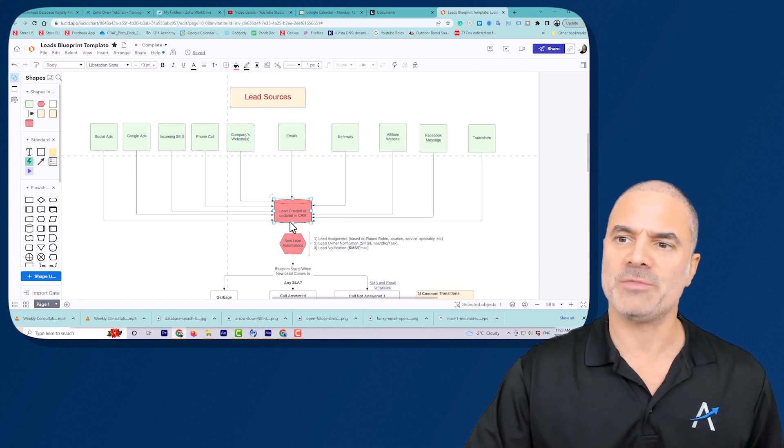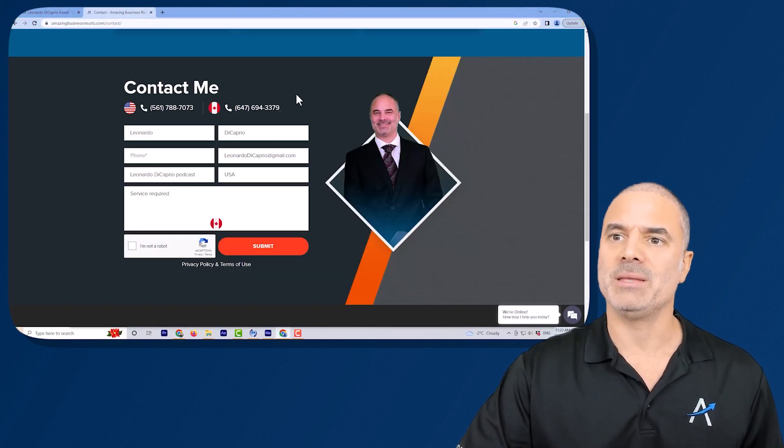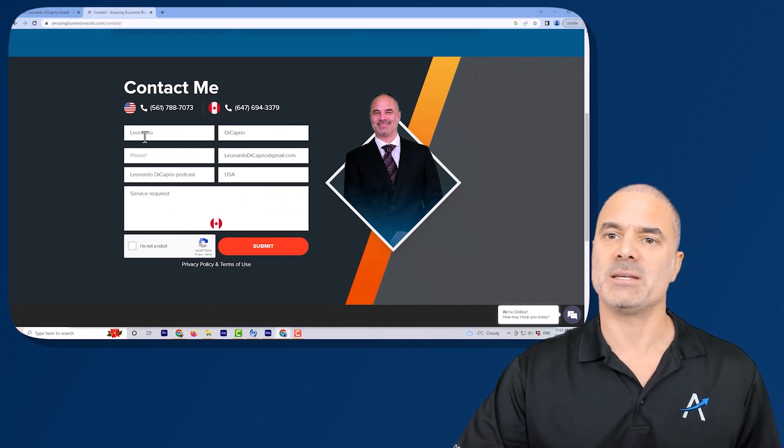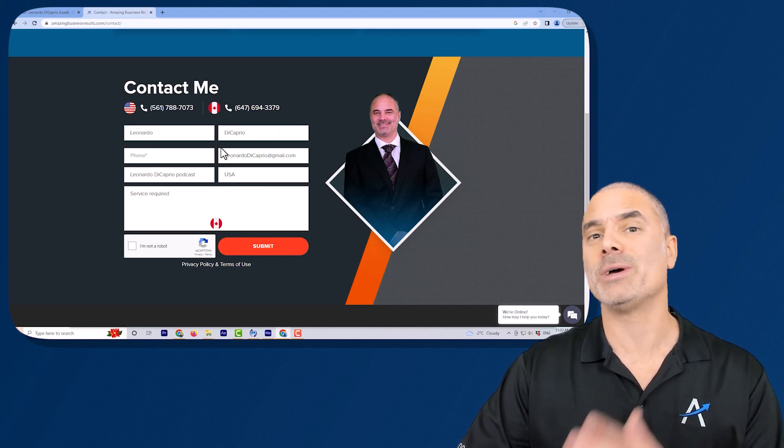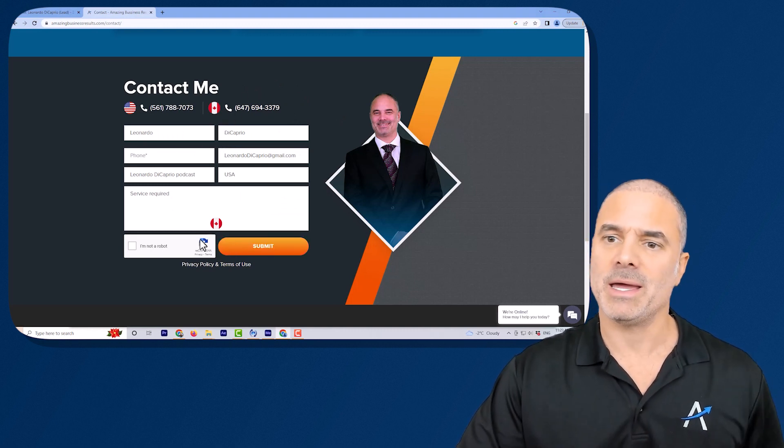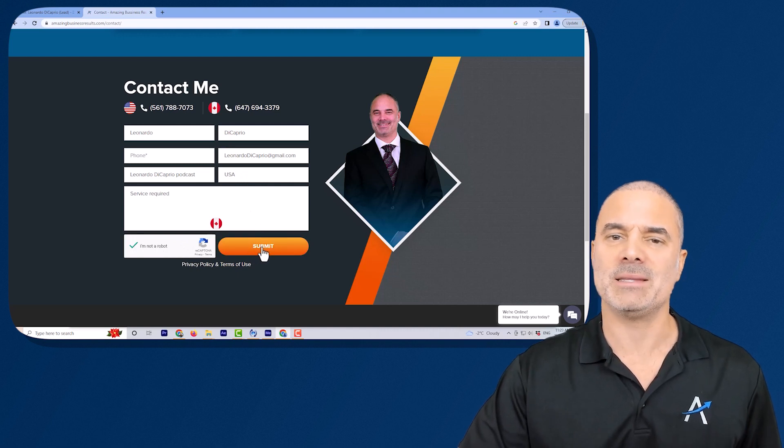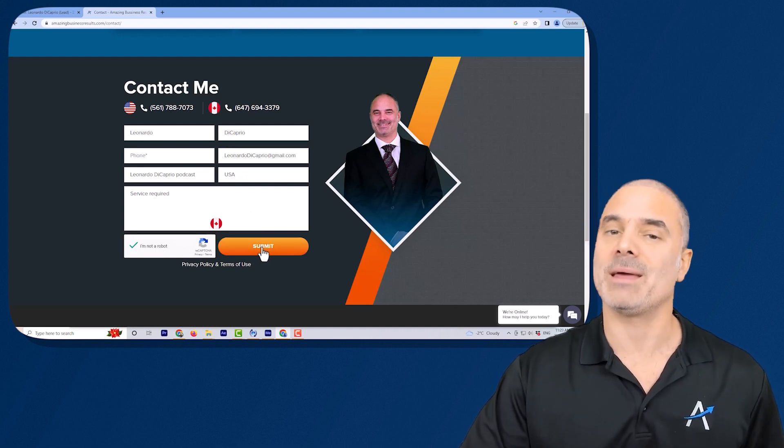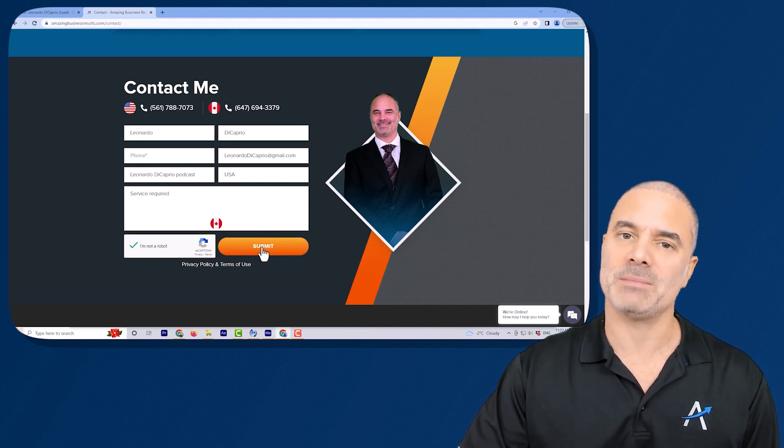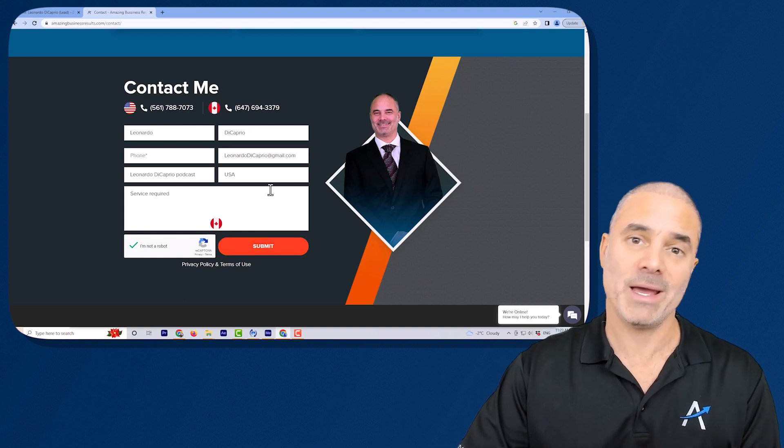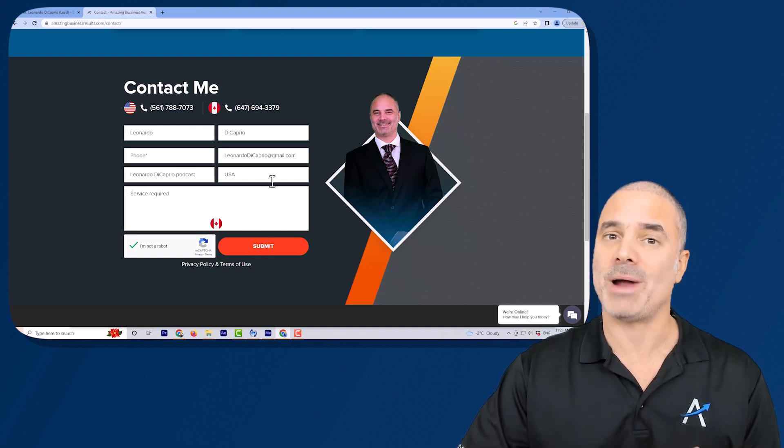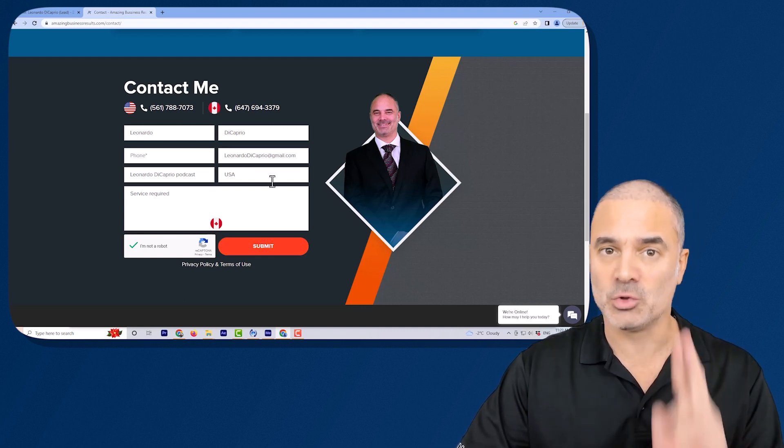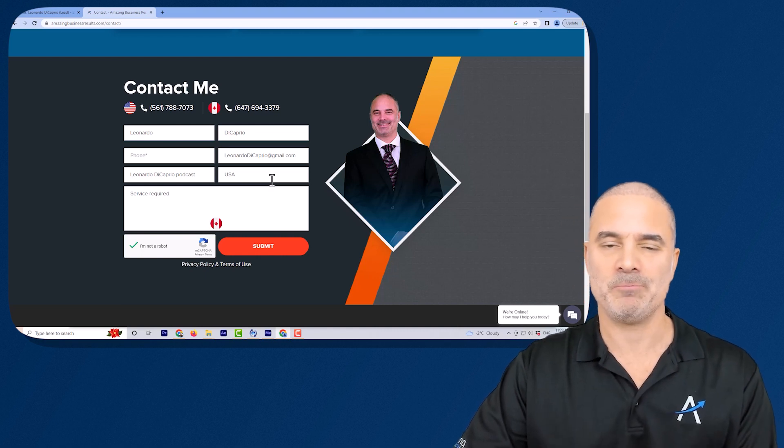So the first one, if a lead is being created and in this case Leonardo DiCaprio is already a lead in my system and once I will submit this lead, it's supposed to create a duplicate in my system because it will be created and that's one problem. I will have two records of Leonardo DiCaprio.